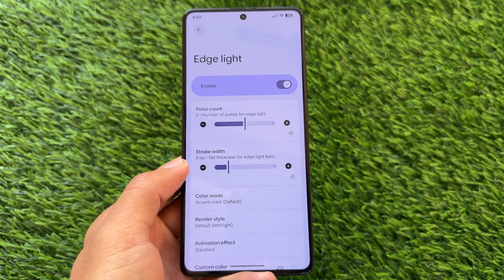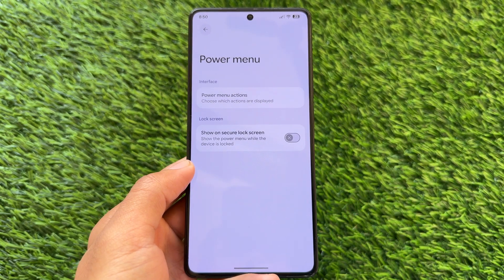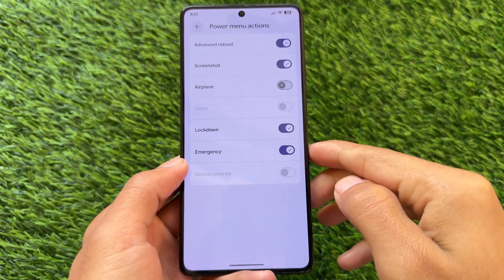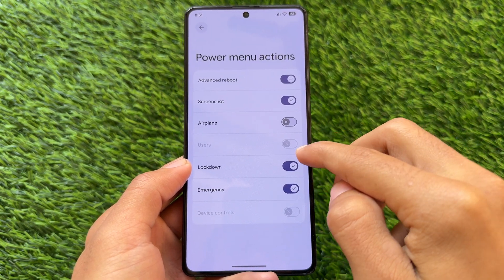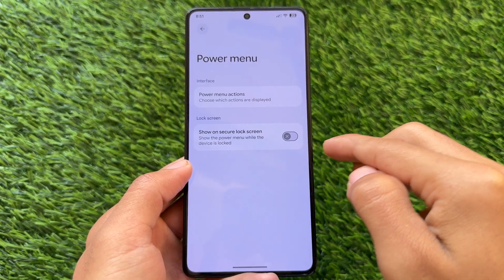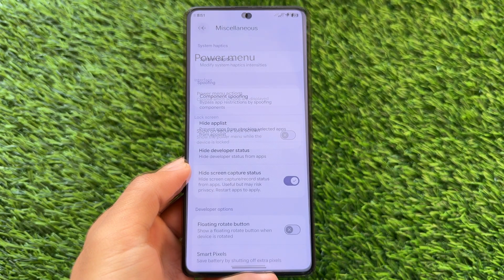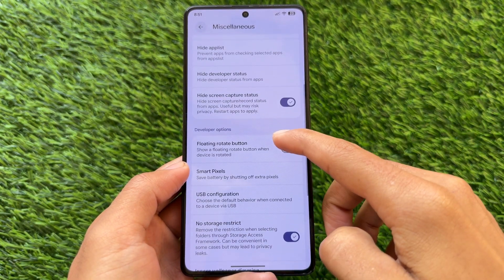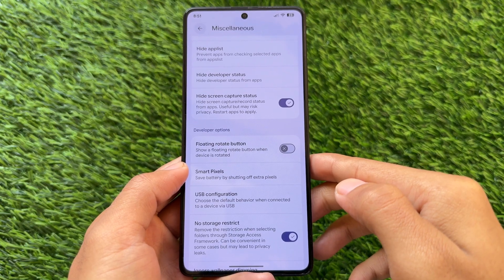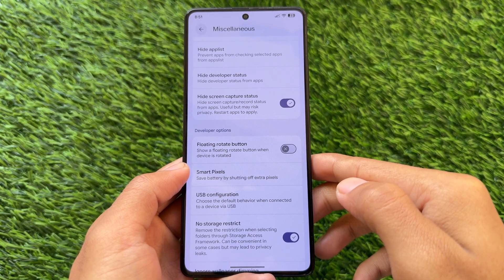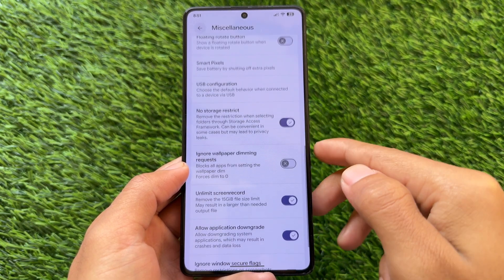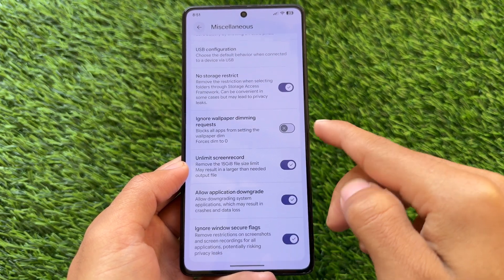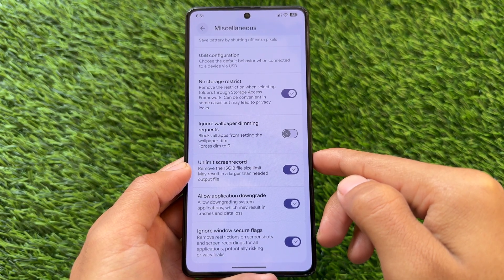The notification section has some options for squiggle animation. Heads-up notifications also have the option to enable or disable the edge lighting feature. Power menu actions are available, which are similar to the previous update. Advanced power menu options have been available for some time. Moving on to miscellaneous options, you will see options like no storage restrict, high developer status, and hiding the app list option.